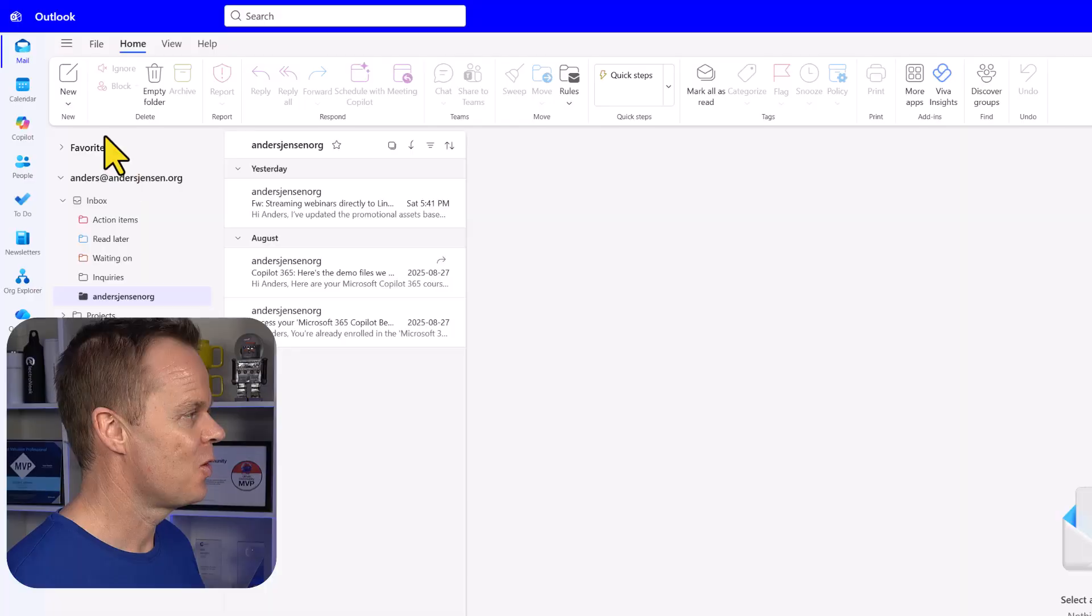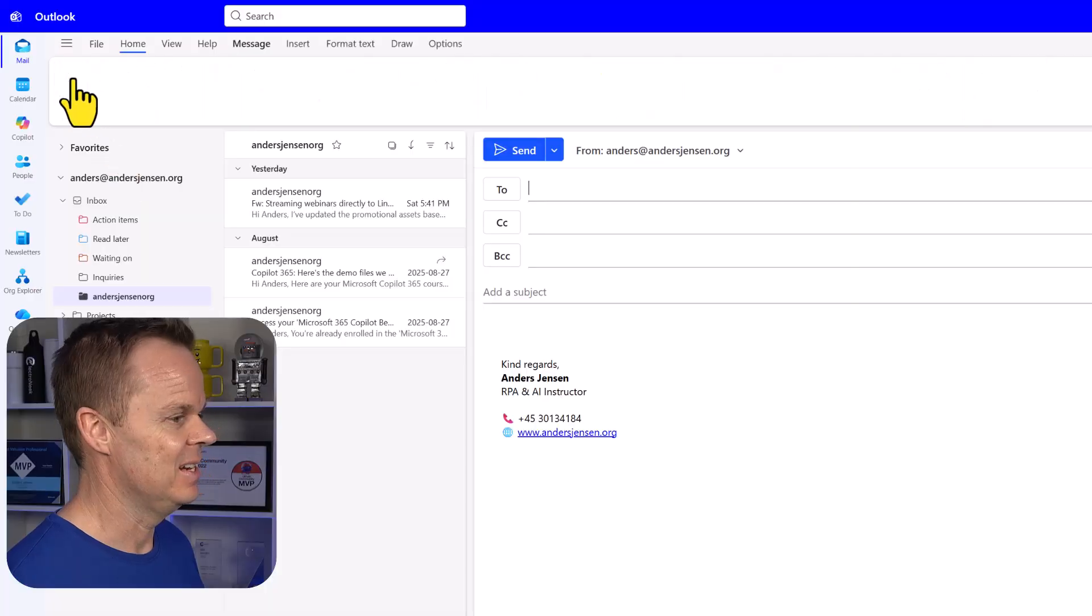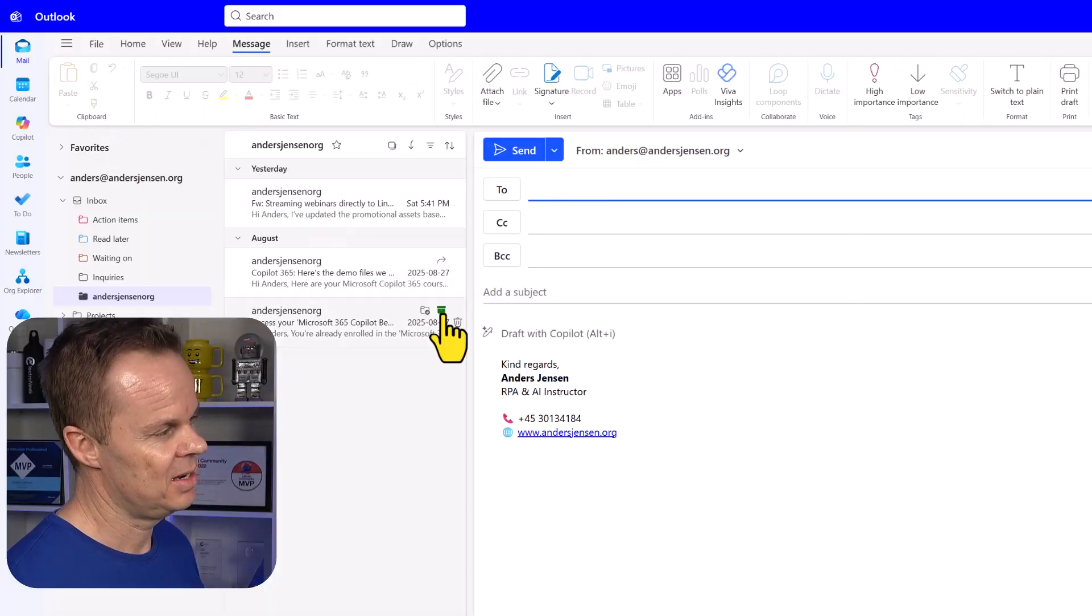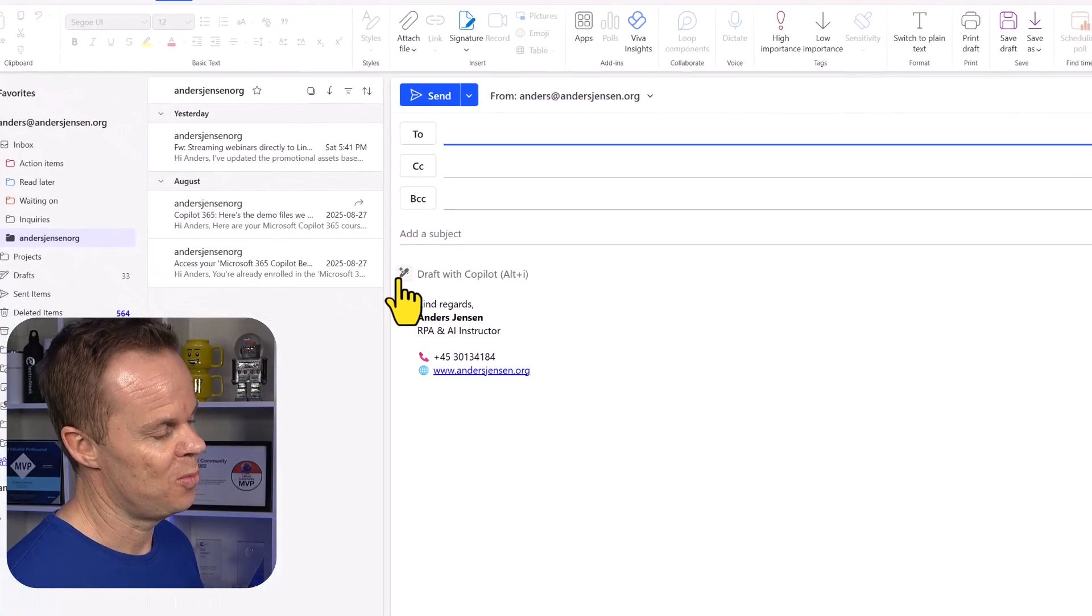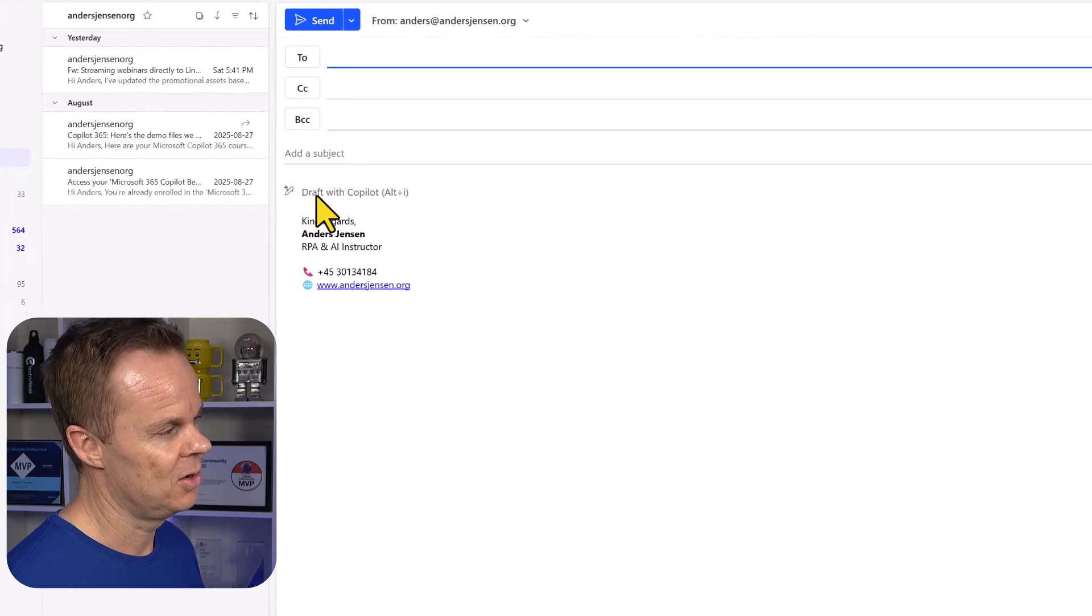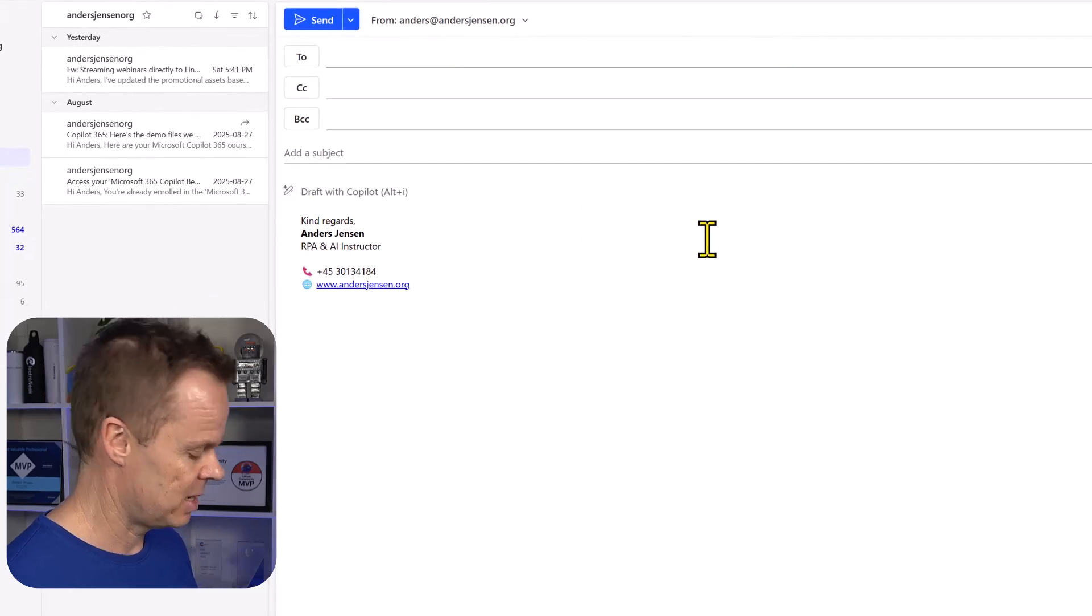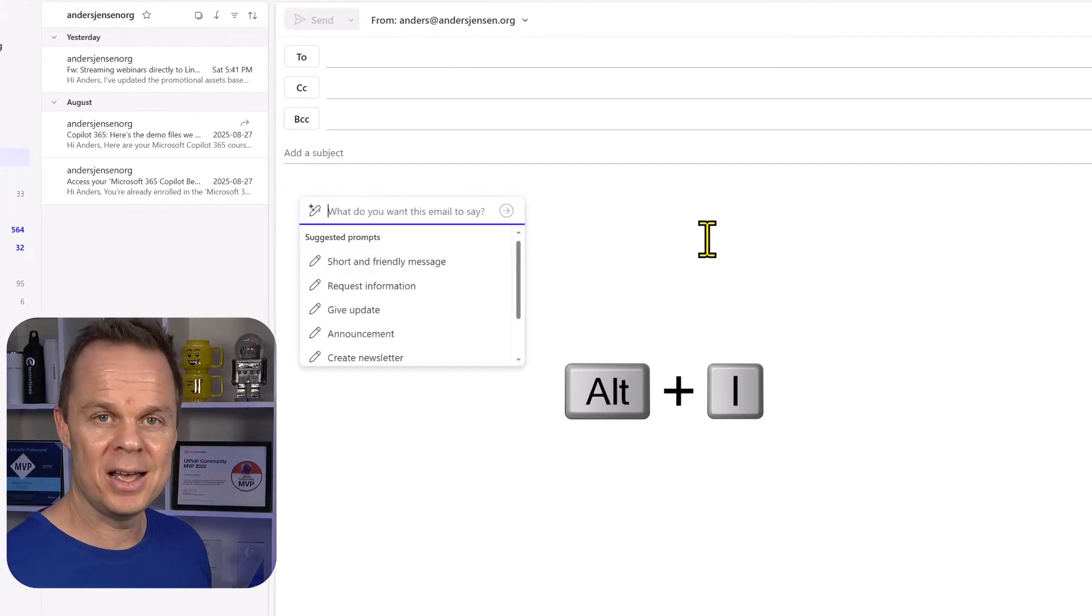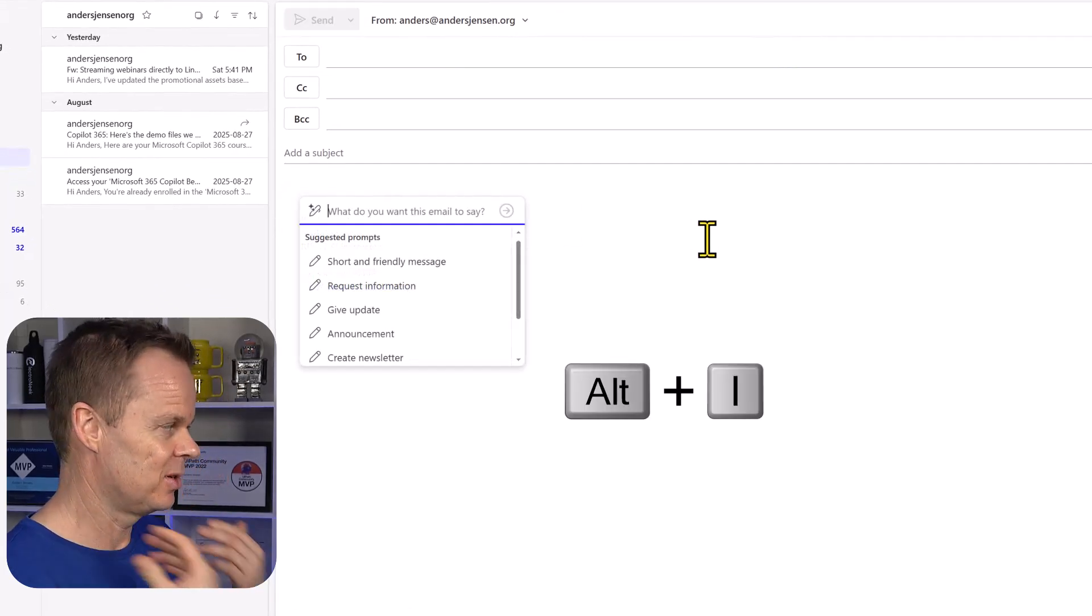I can also use Copilot 365 in Outlook to create new emails. Go up and say new. Then I can either hit the Copilot icon here, or let's try to hit Alt I on our keyboard.